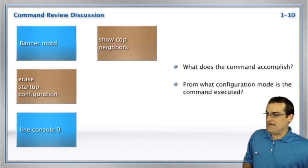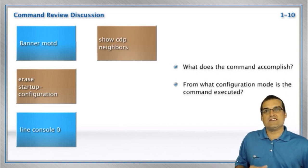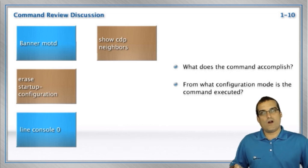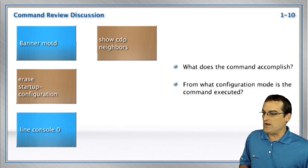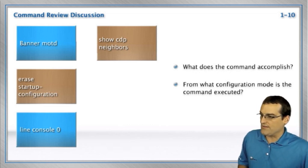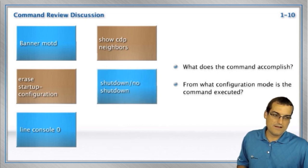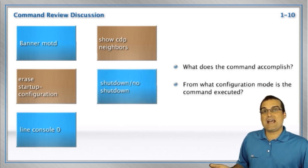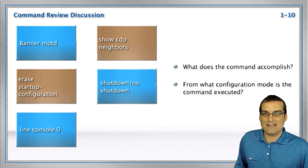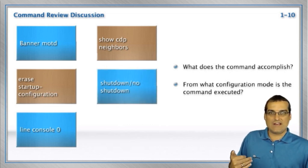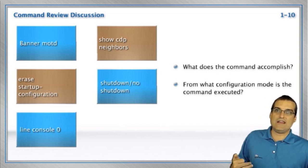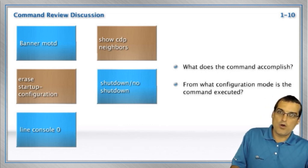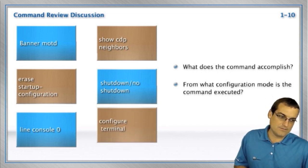Show CDP neighbors. This is how we can discover what devices that we are neighboring with in the Cisco infrastructure. Shutdown, no shutdown, we can issue under an interface to administratively bring it up or administratively bring it down.